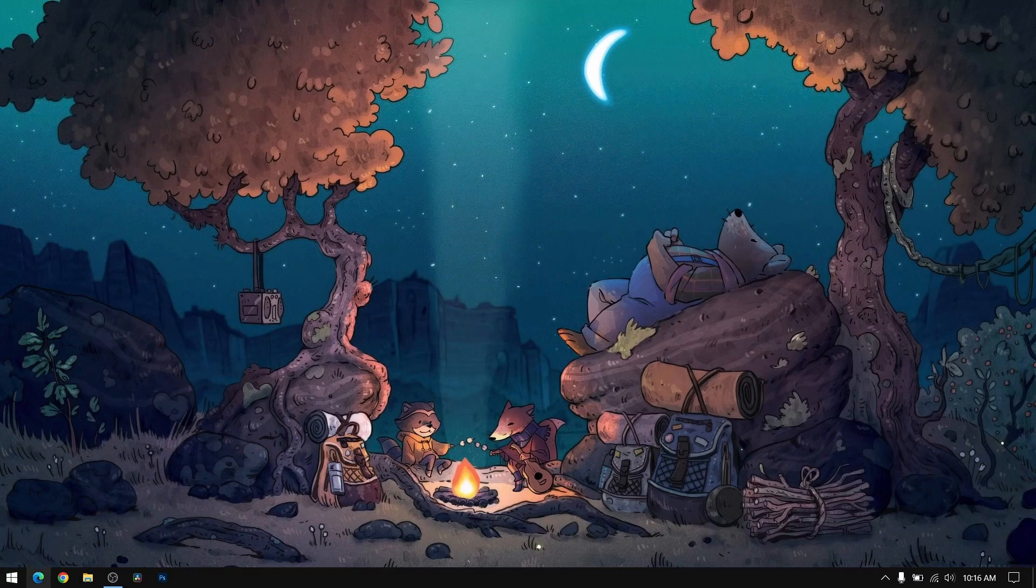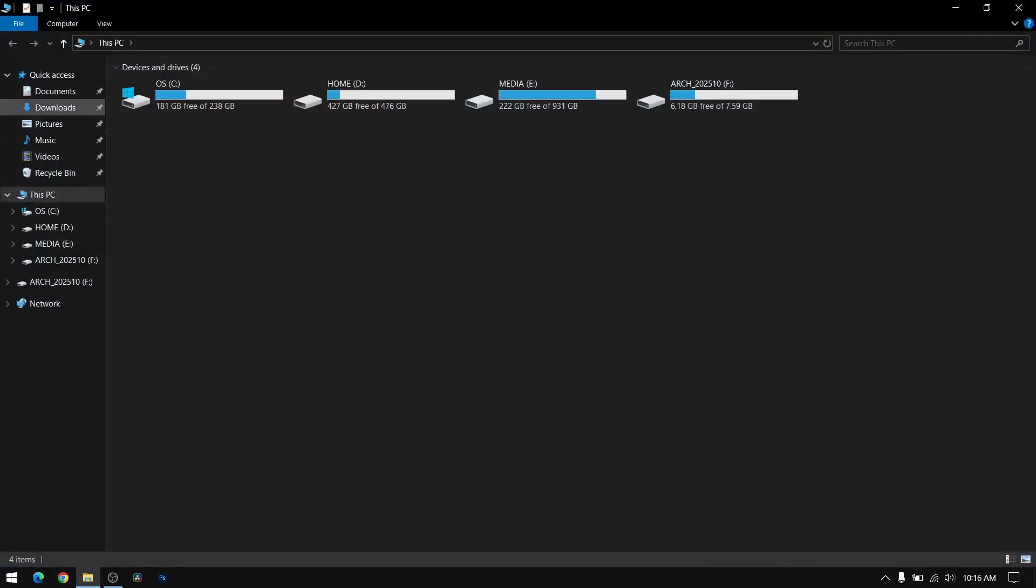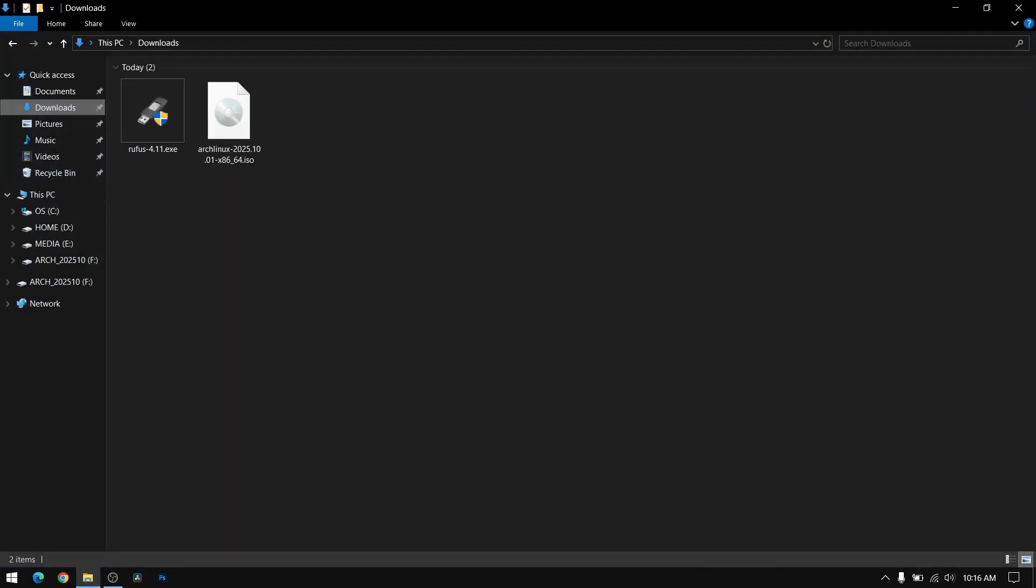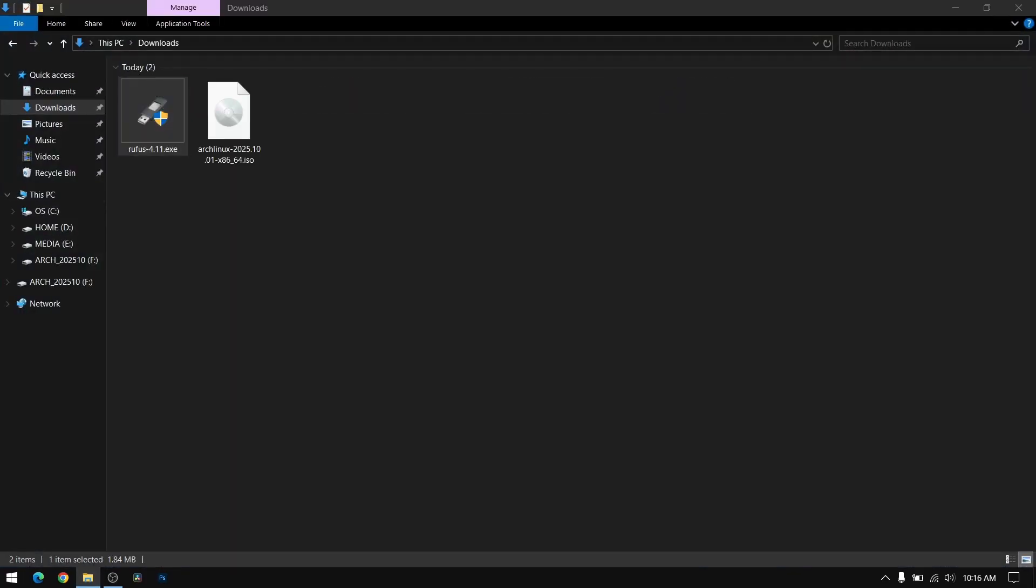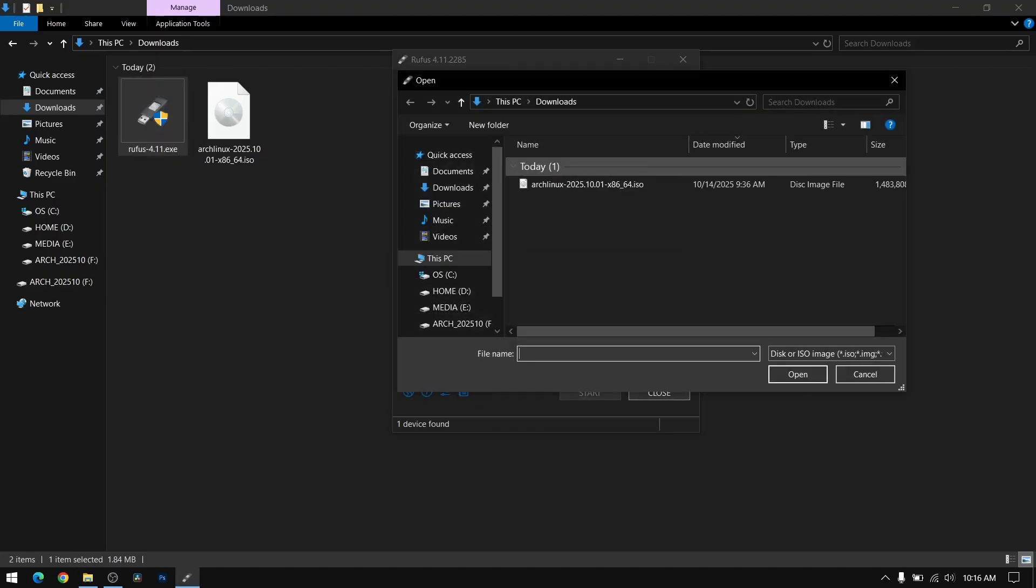After that, insert your pen drive which is at least 8GB and please make a backup of your pen drive first. Then go into your downloads directory and open Rufus.